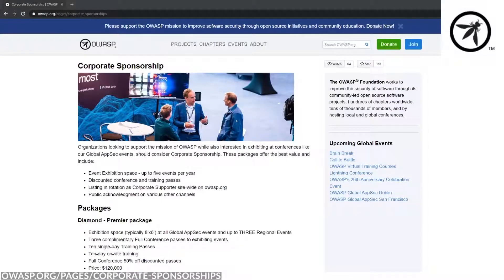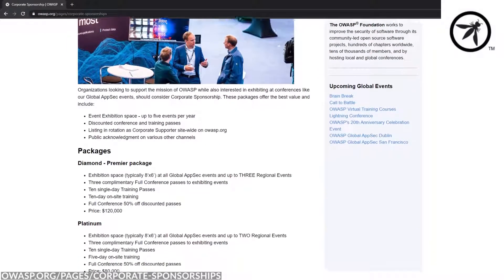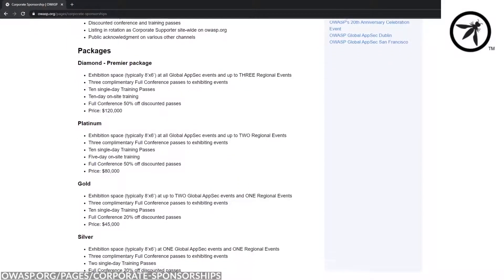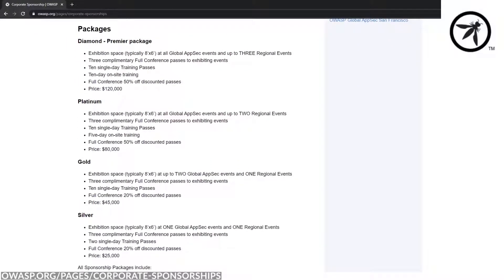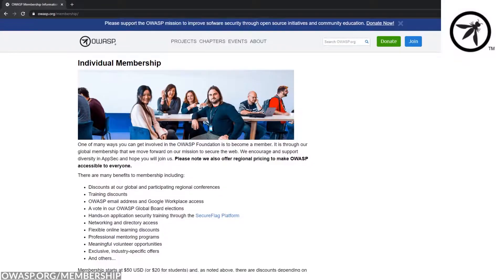If you're an organization, consider sponsoring OWASP. It gives you benefits and access to the wide community that is involved. As an individual, you can become a member.